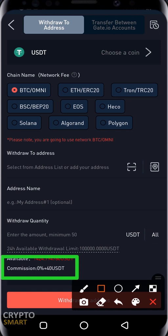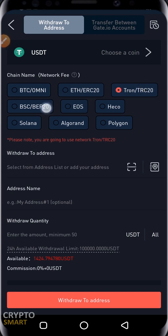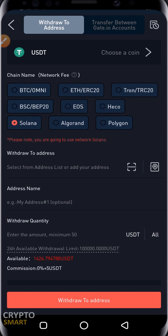Here's the fee breakdown for withdrawing USDT: Ethereum is 19 USDT, Tron is 0 USDT, BSC is 3 USDT, EOS is 10 USDT, Heco is 5 USDT, Solana is 5 USDT, Algorand is 5 USDT, and Polygon is 5 USDT. Make sure you select the right method — in this case BEP-20.